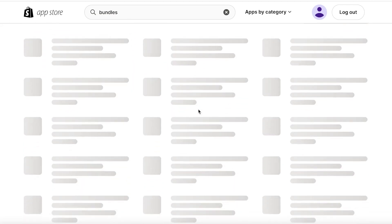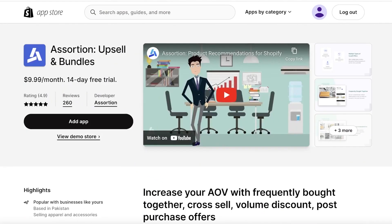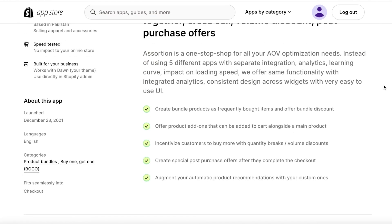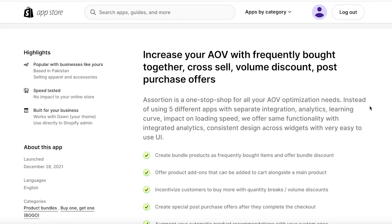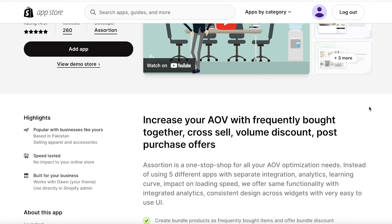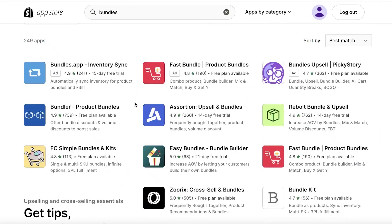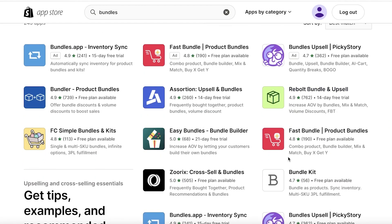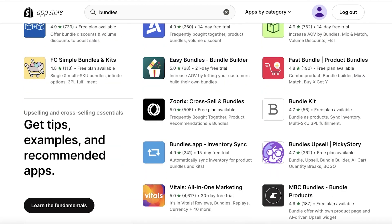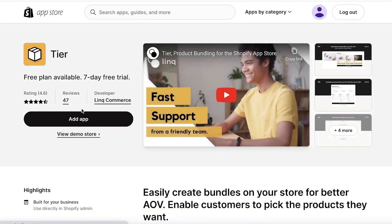Now if you want to create more than one, I recommend Assortion. So Assortion is a subscription-based application which starts at $9.99 per month and it has amazing features. It has product add-ons, it incentivizes customers with quantity breaks and volume discounts, as well as special post-purchase offers. So once someone has completed the checkout, it can incentivize the person to make a second purchase. That is why I recommend Assortion if you're looking to buy an application.